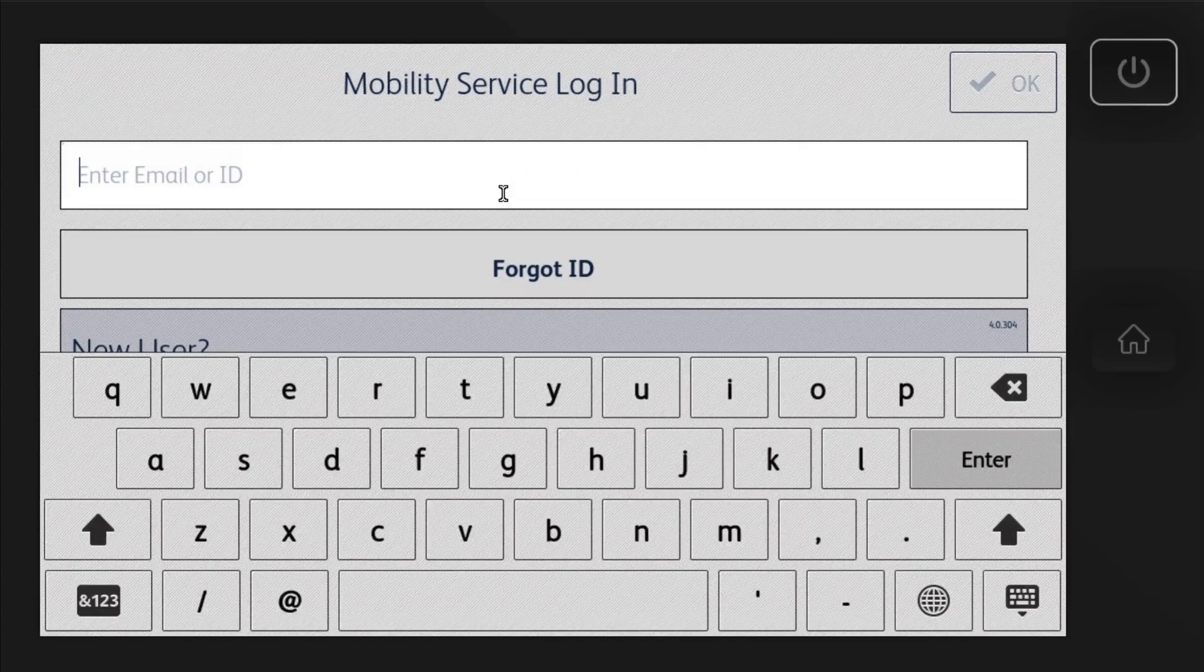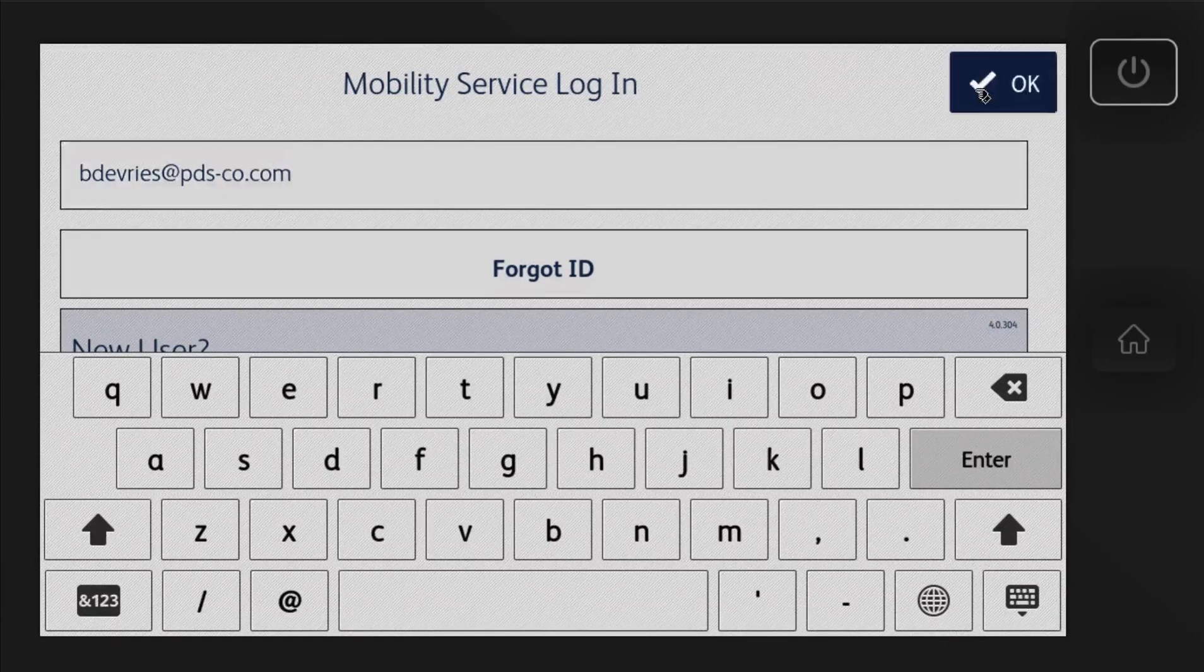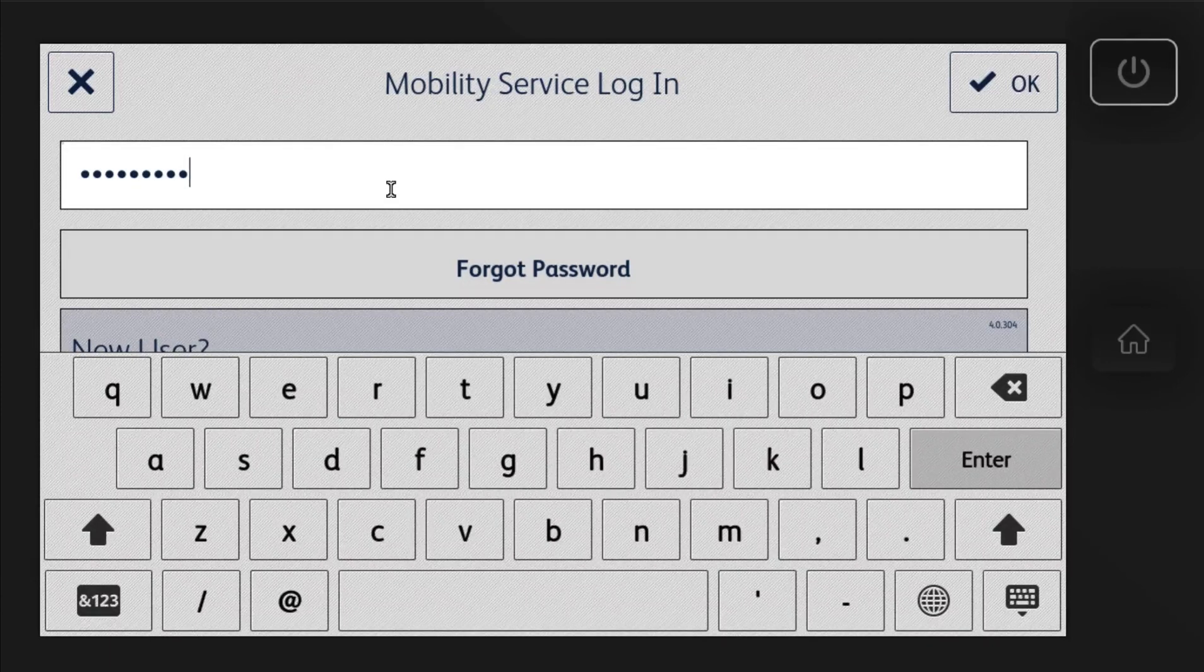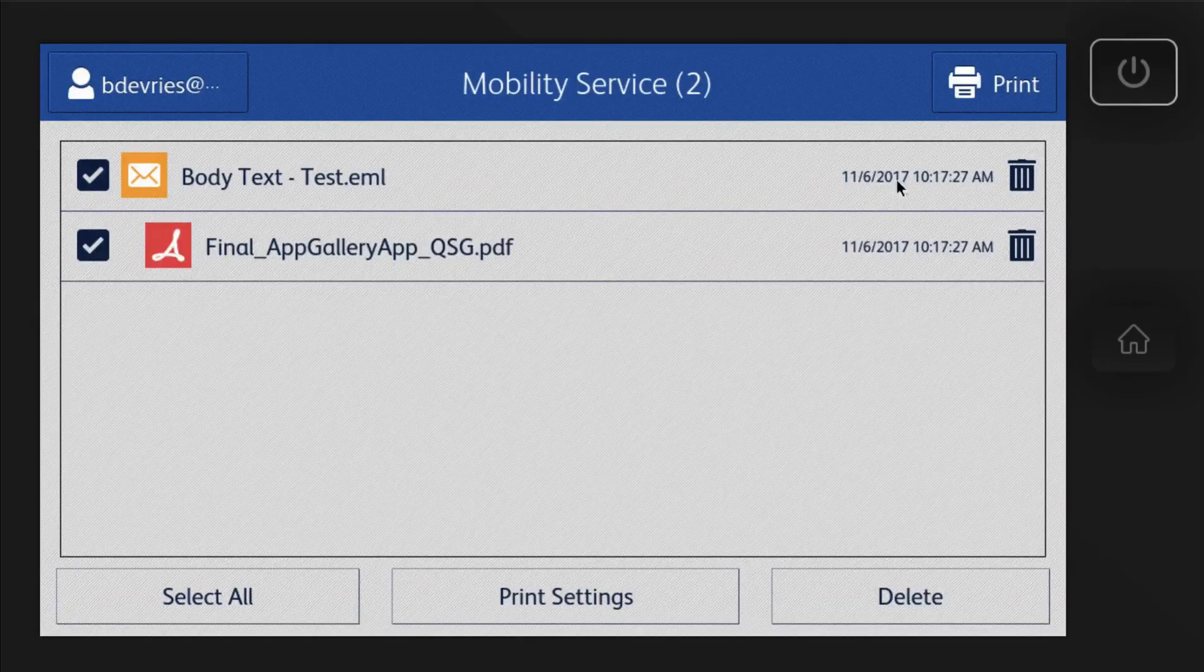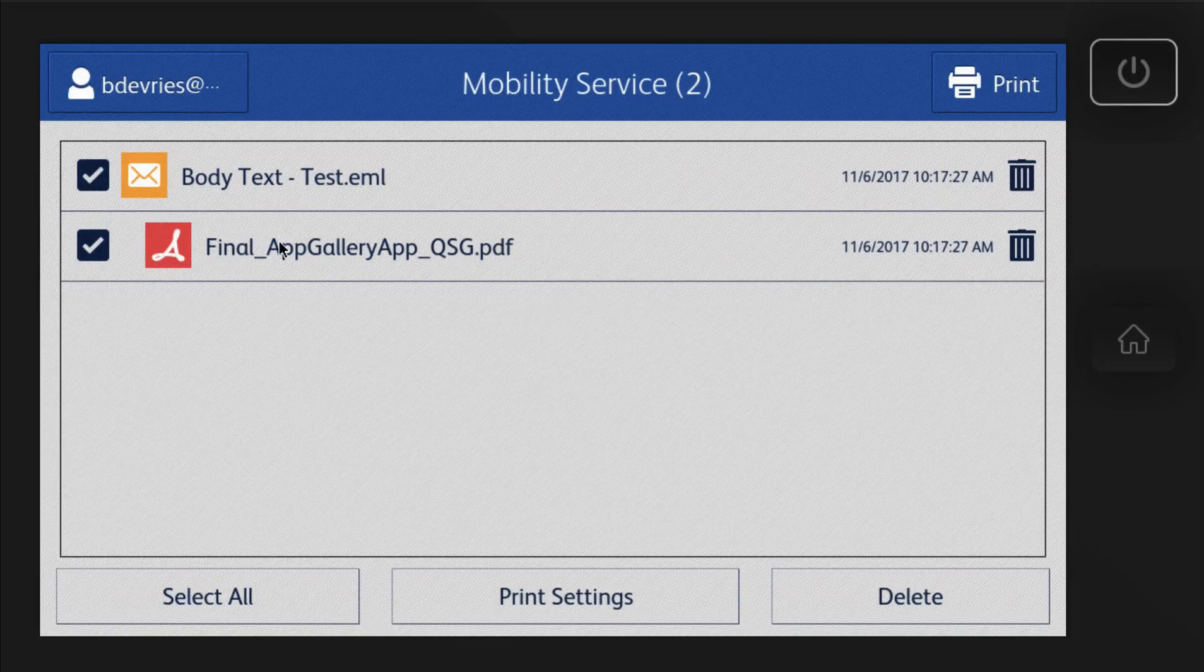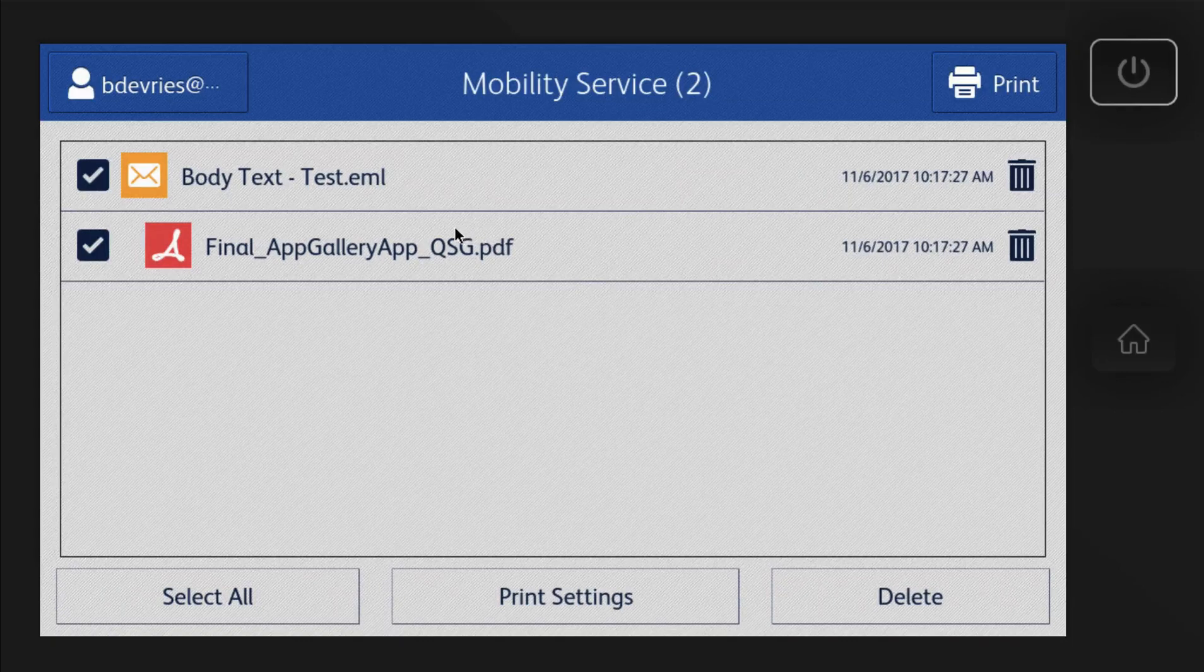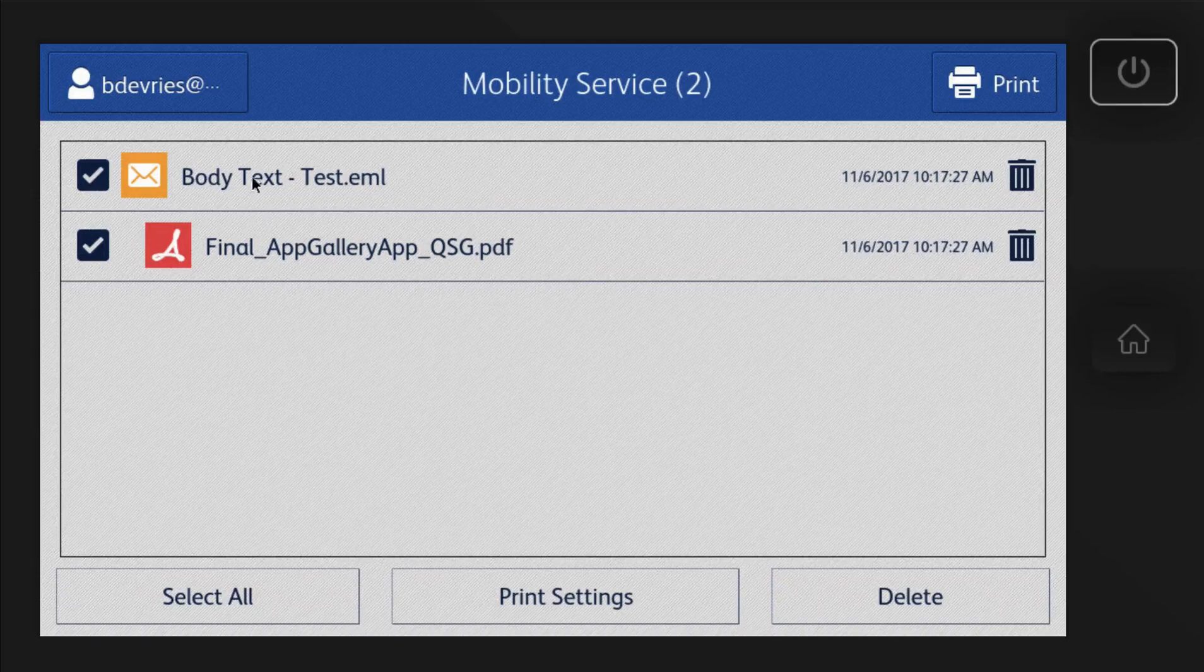So I already have an account set up here. So we'll go ahead and do my email. Hit OK. And then my super secure password. And it will go ahead and login. So see how cool this is? Because I forwarded this email with an attachment to print at printbyxerox.com and here are all my documents.